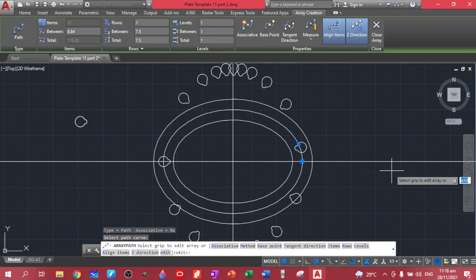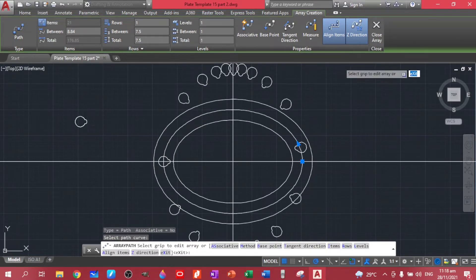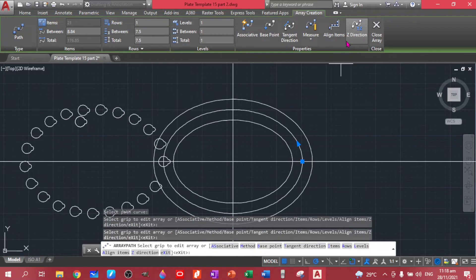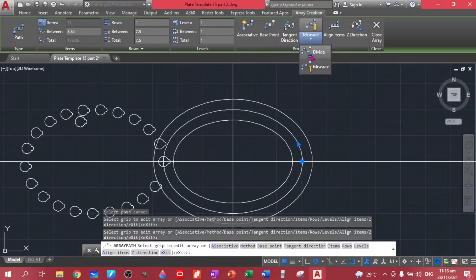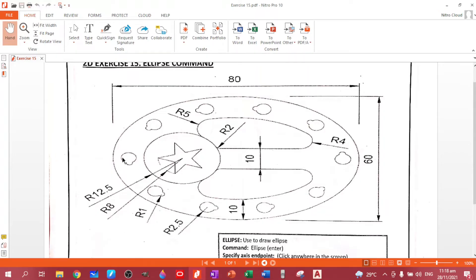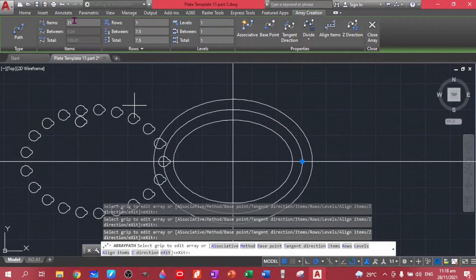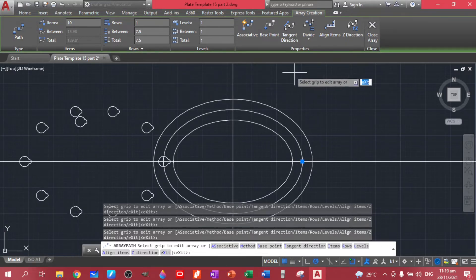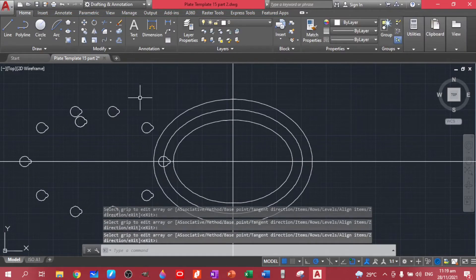We have that array. For alignment, let's undo that and switch to measurement mode so items will be divided equally and we can set the number of items. We count 10 positions, so let's put 10 items. There are 10 items distributed. Let's close this panel.